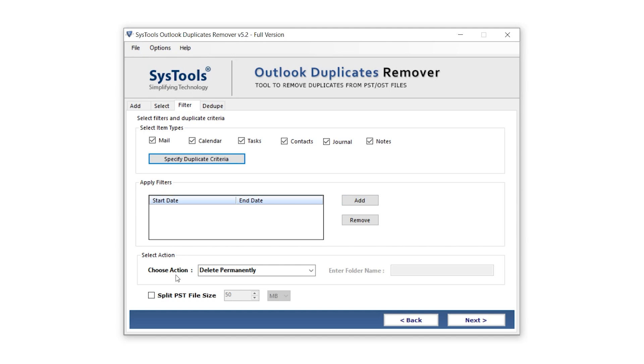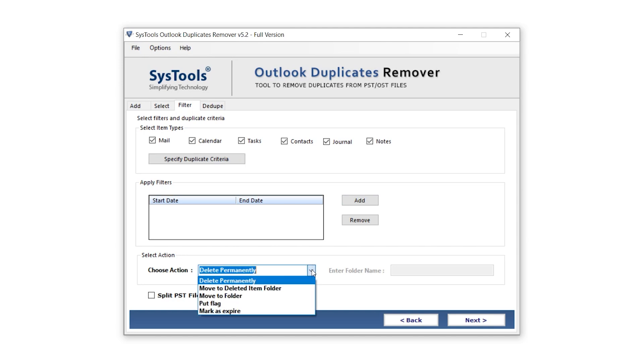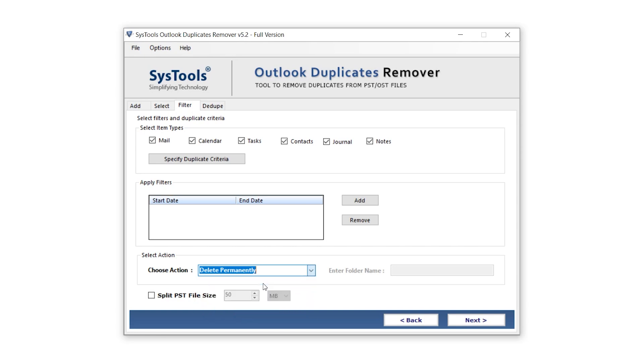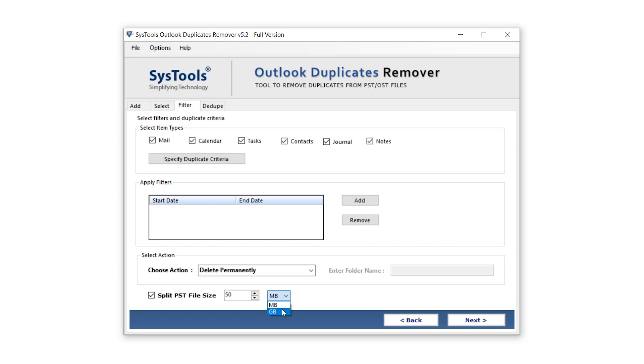The third filter is Select Action. In this, you can choose what to do with the duplicates. Options include Delete Permanently, Move to Deleted Items Folder, Move to Folder, and others. By default, Delete Permanently is selected. Below, there is one more filter, Split PST File Size. This allows you to split your PST file once it exceeds a specified size. You can set the size and numbers, and on the right choose either MB or GB.